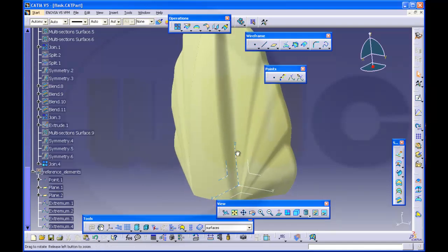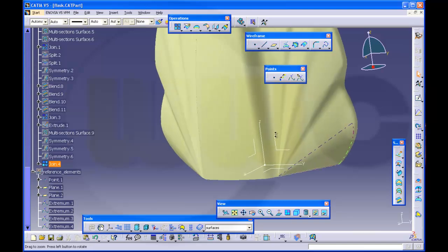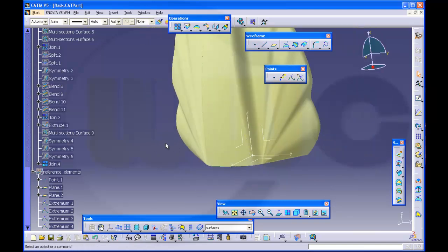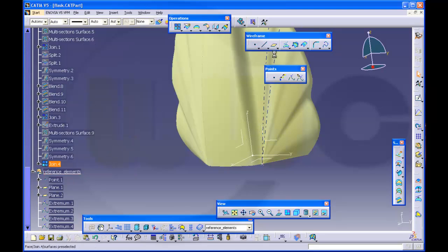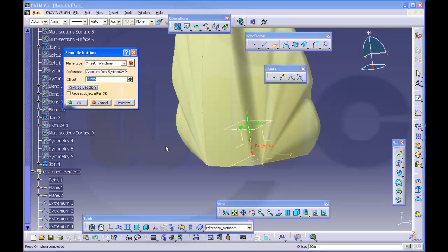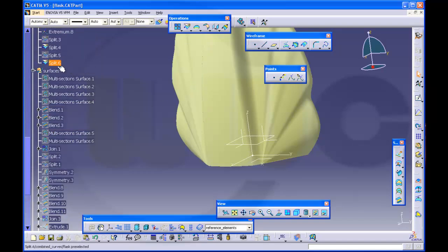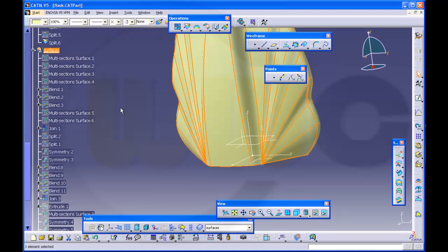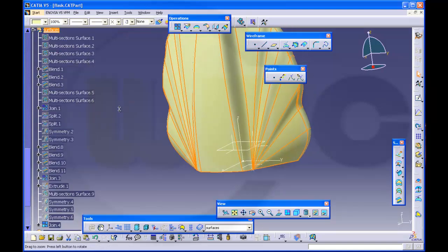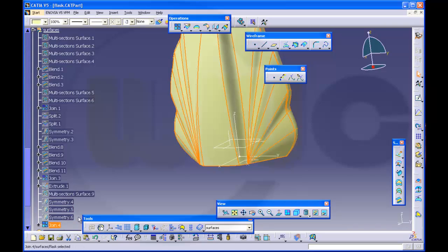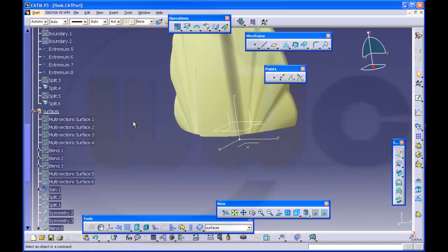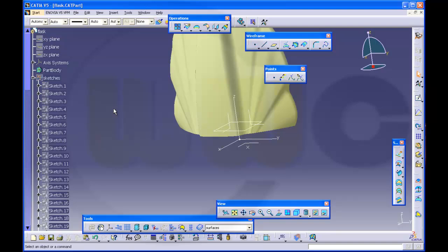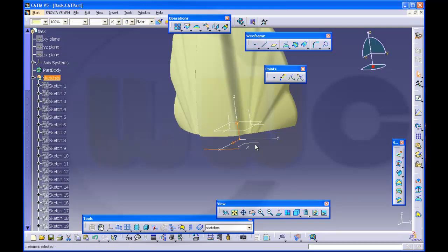Now I want to remove these twisted surfaces at the bottom, therefore I make a new plane. Define a work object reference elements, make a new plane with an offset from this one, let's say 10. Then make a split, set this place in work and then split it with that plane. Then make a sketch on this plane.